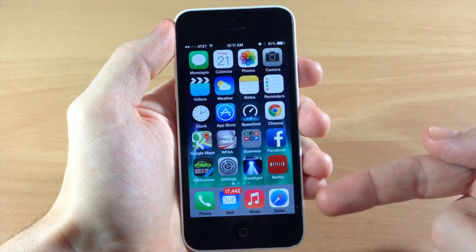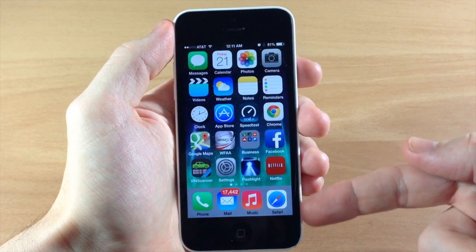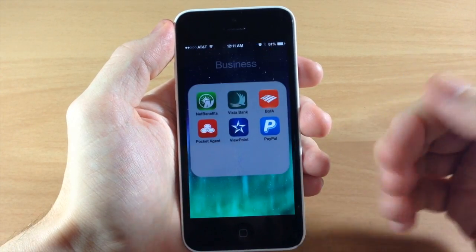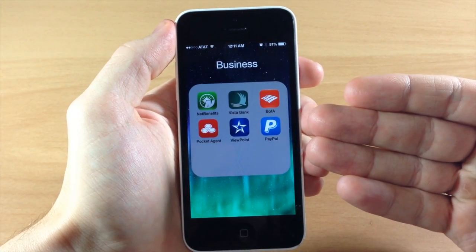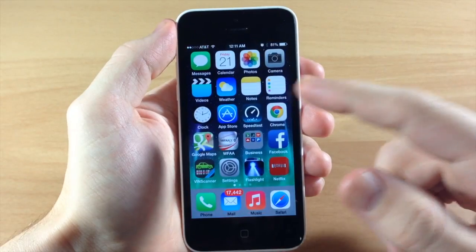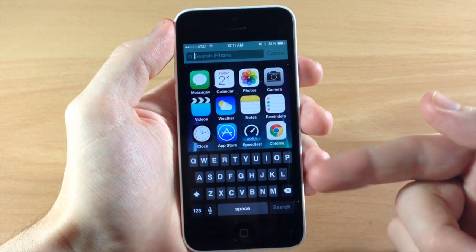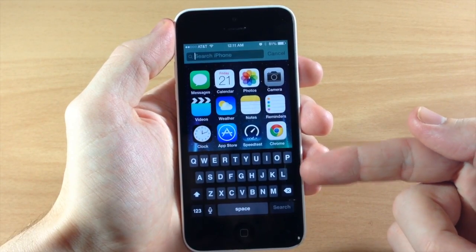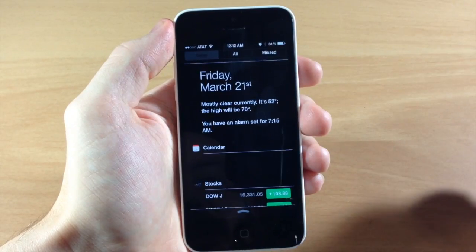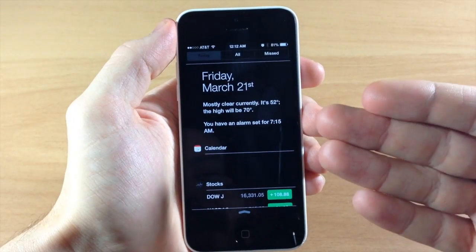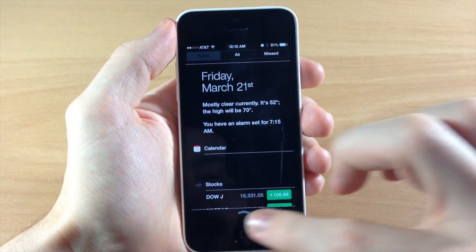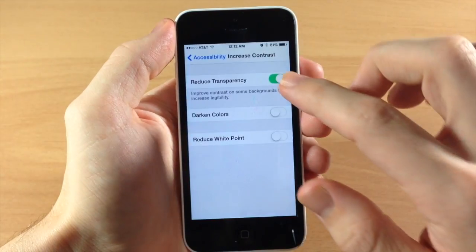When we go back to the home screen, you'll notice that we don't have that blur effect on the dock. Also, if we open up a folder, you're going to see that we don't have that blur effect there as well. Pulling down Spotlight, we get a keyboard that has no blur effect whatsoever, and if we pull down the Notification Center, again we have no blur.